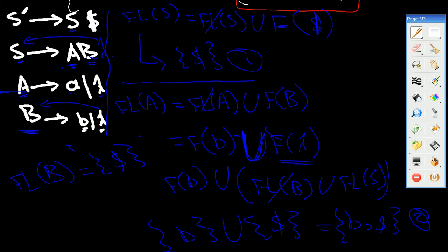So in this way, we have calculated FOLLOW(S), FOLLOW(A), and FOLLOW(B). This is the first example. In the next tutorial, we're going to take another example and learn how to calculate the FIRST and FOLLOW. Stay tuned, don't forget to subscribe. I'm Ahmad Nasser, see you in the next video. Thank you, bye.